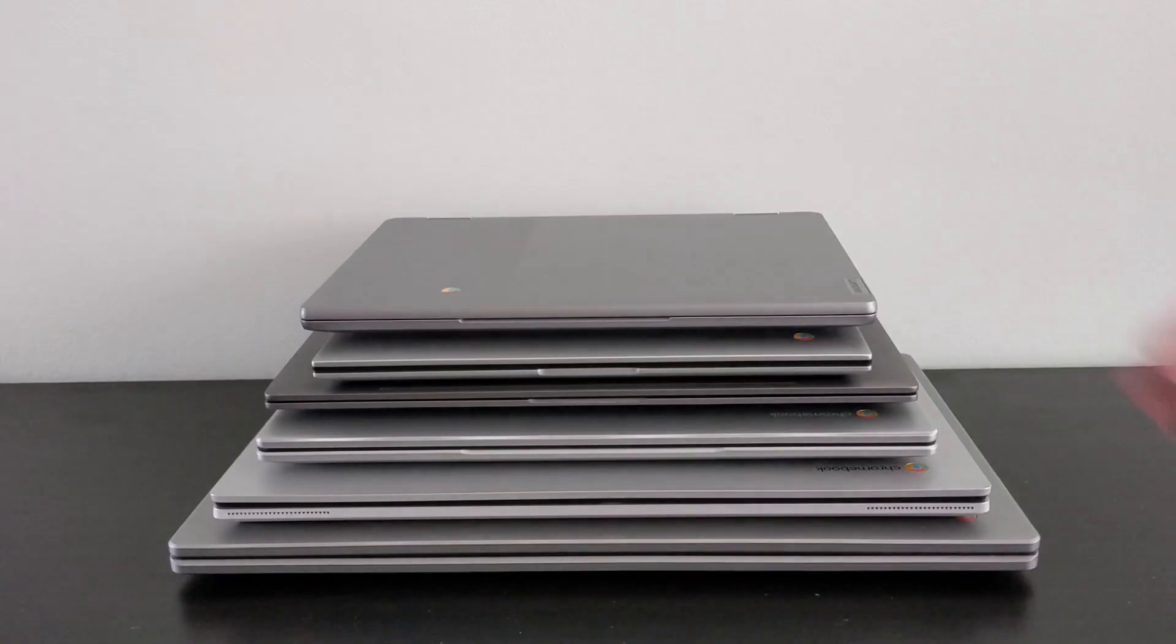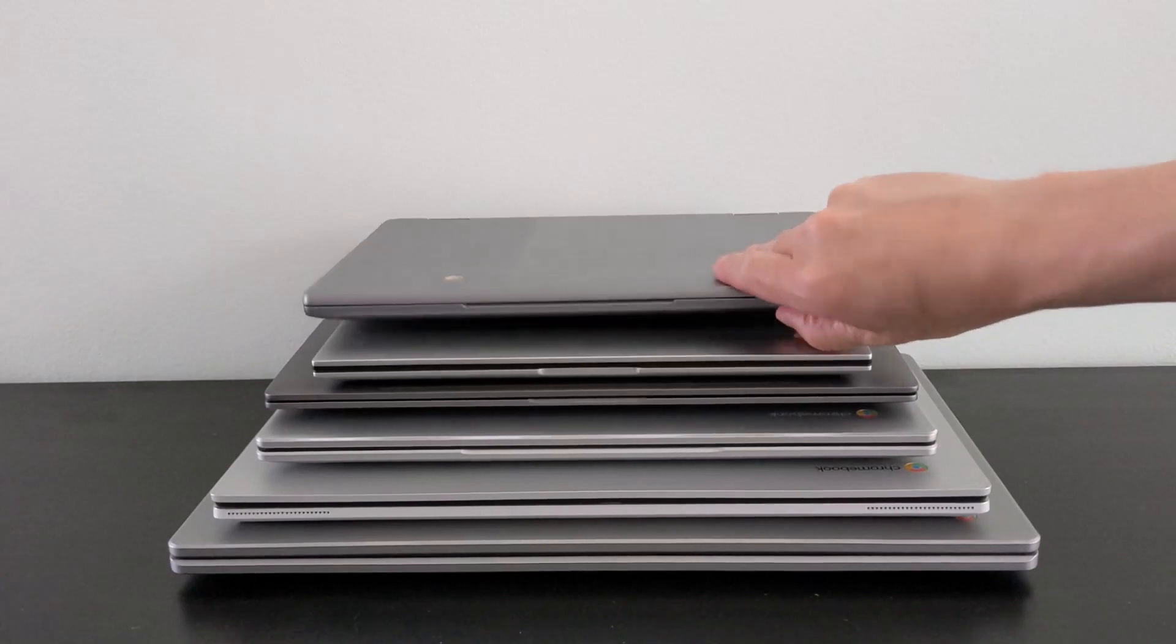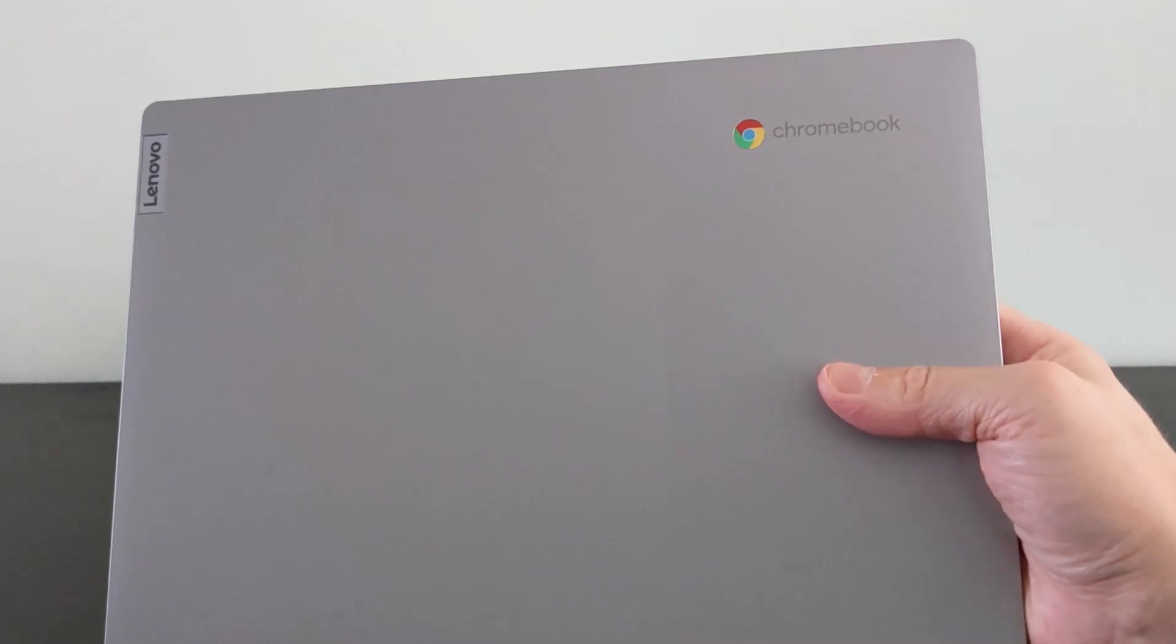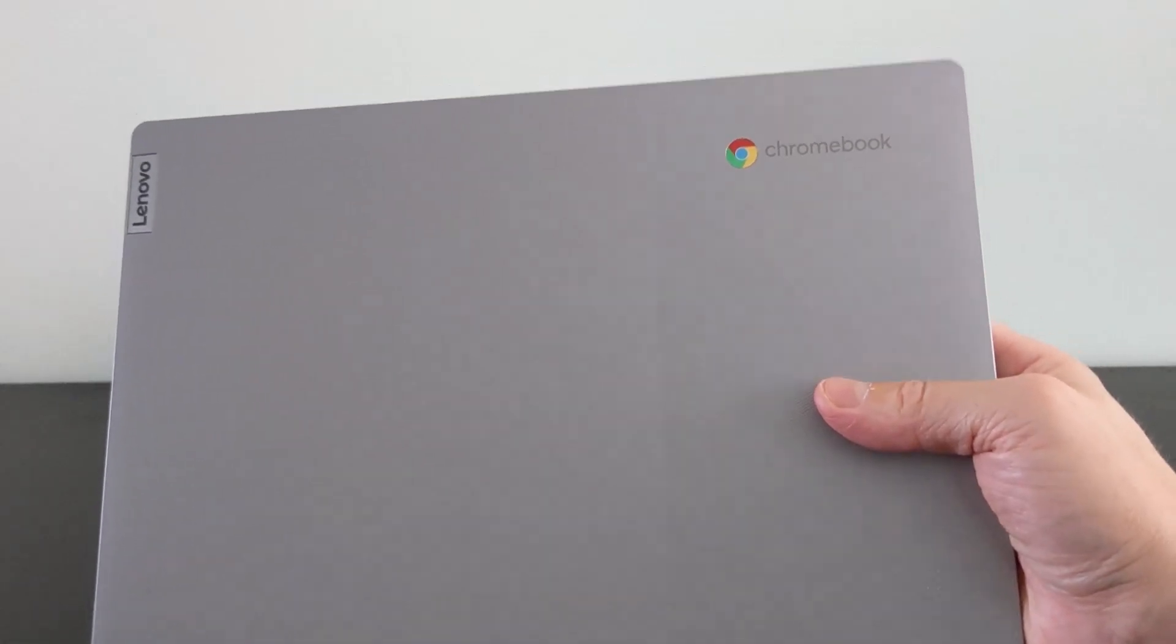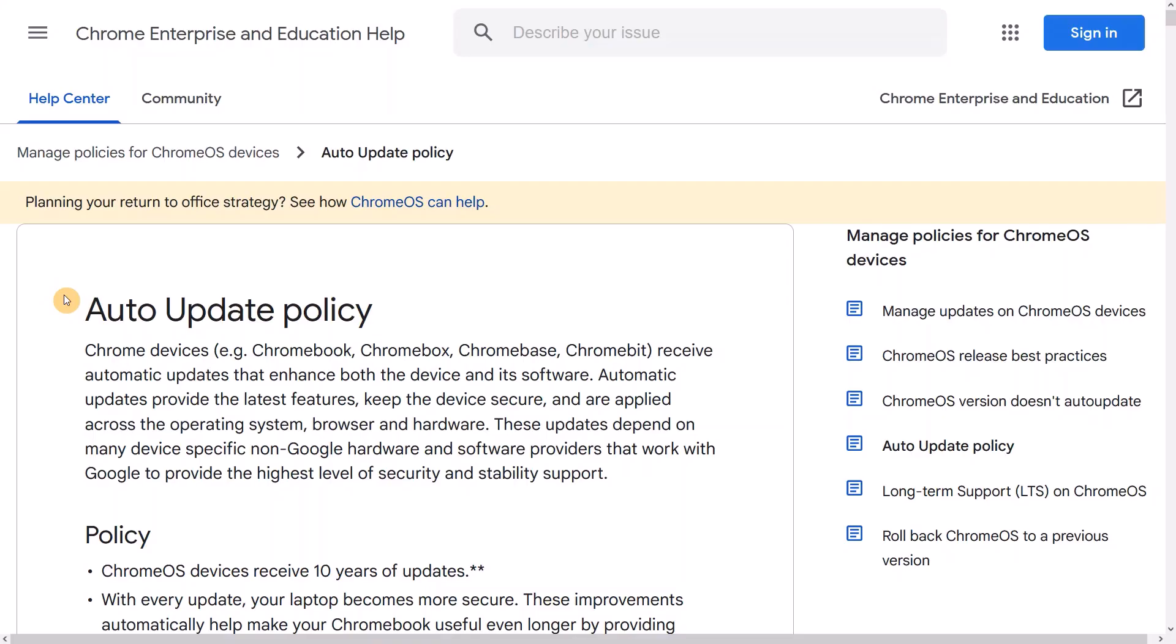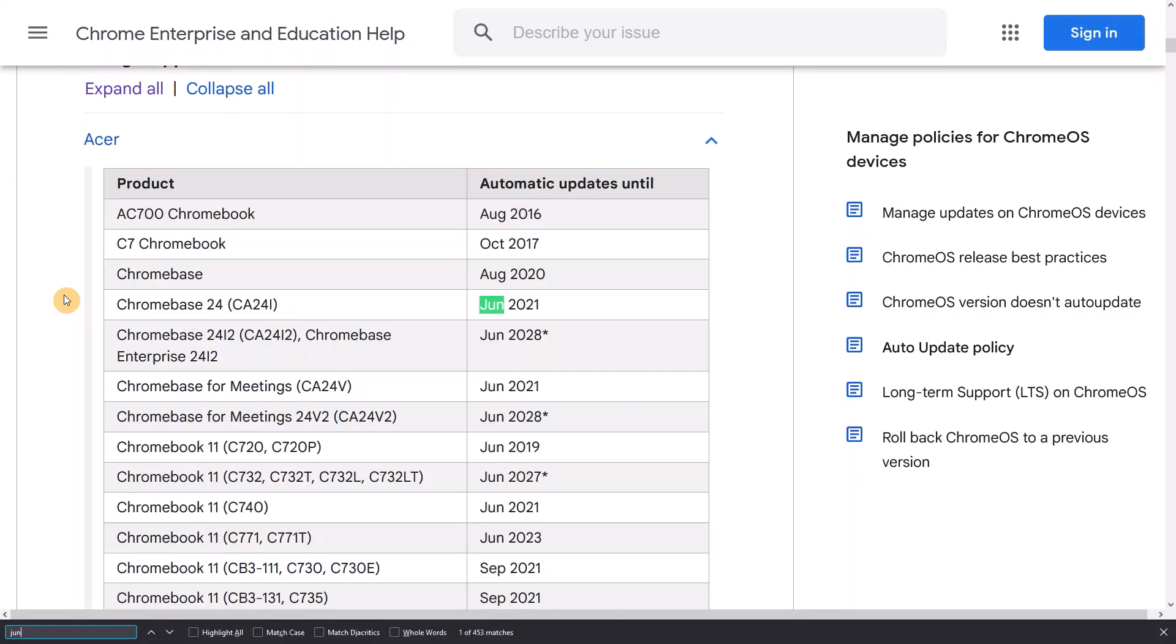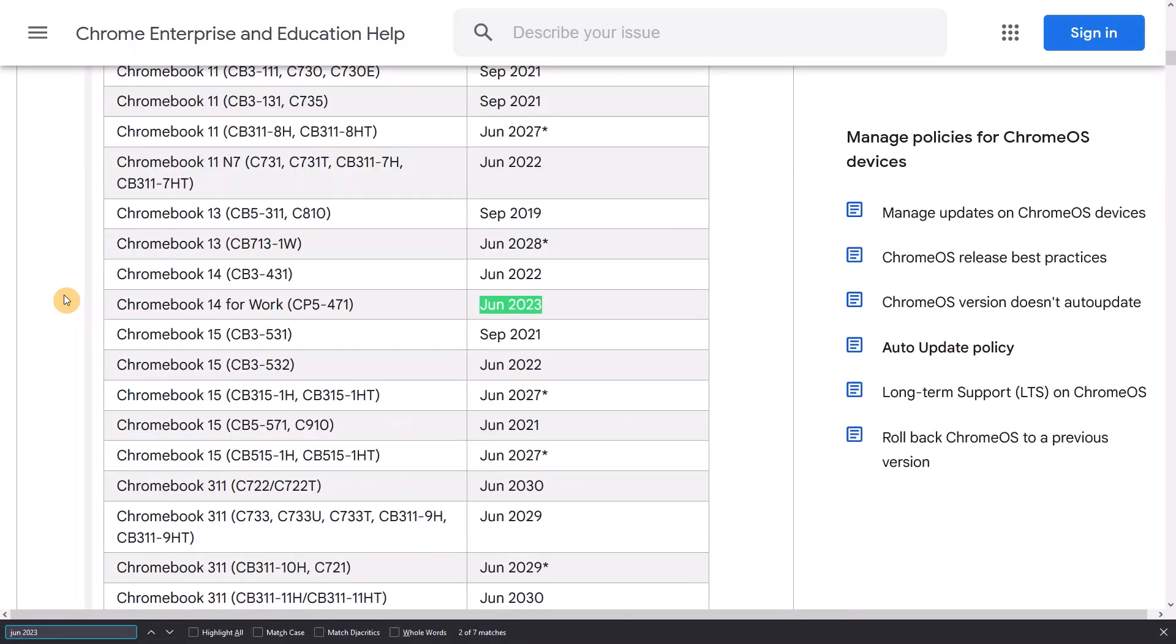It's worth noting that this AUE extension doesn't retrospectively apply to Chromebooks that have already hit their AUE date. I can feel the pain there in particular if you have a Chromebook that just had its AUE date in June this year.